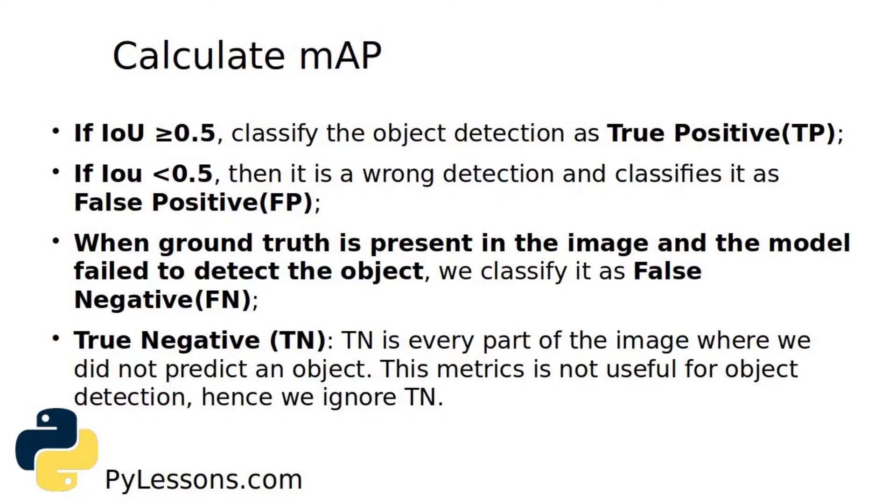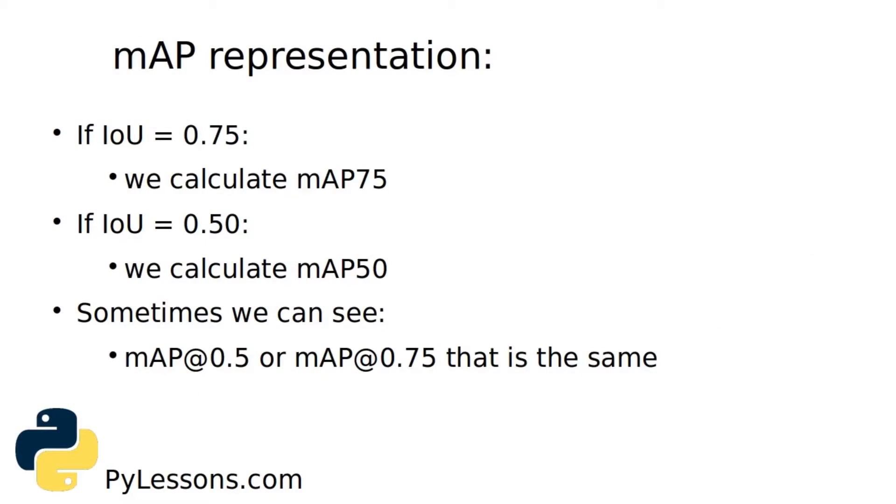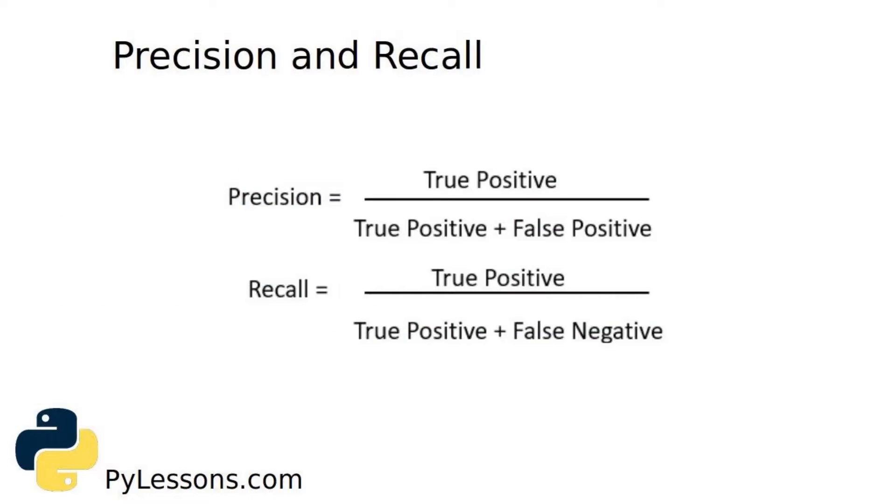When ground truth is presented in the image and the model failed to detect the object, we classify it as false negative. The last one is true negative - every part of image where we did not predict an object. This metric is not useful for object detection and we ignore it in our implementation. If we set an IoU threshold value to 0.5 we'll calculate mAP50. If we set IoU 0.75 then we'll calculate mAP75.